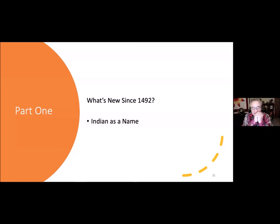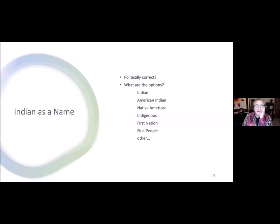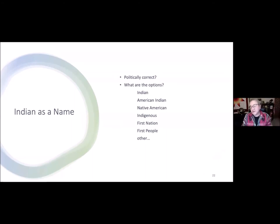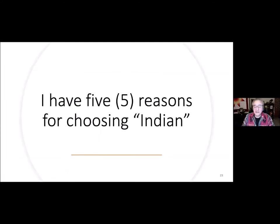Indian as a name — what are the options? Indian, American Indian, Native American, Indigenous, First Nation, First People — there are probably a whole bunch of others. People come up with a list and everybody wants to say that's the right one. None of these are truly right. But I choose Indian, and I want to share why.